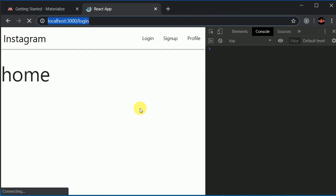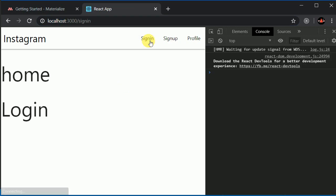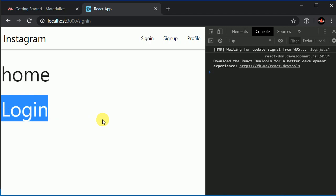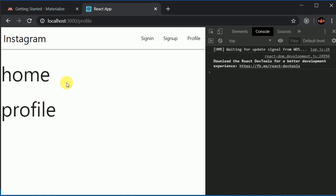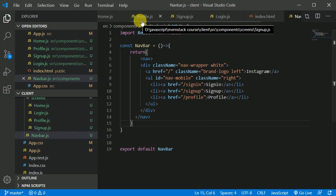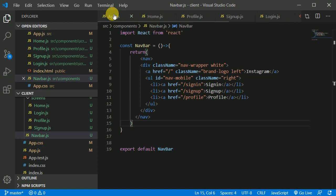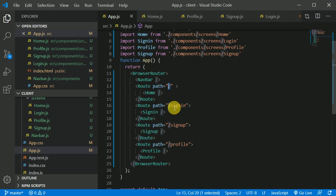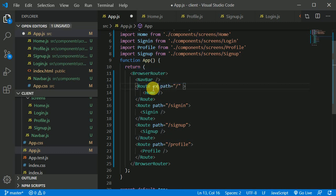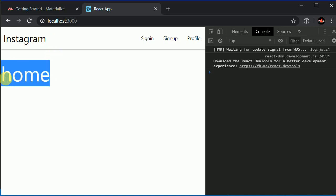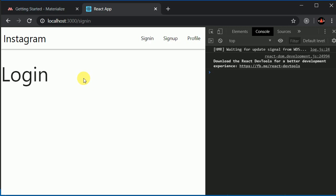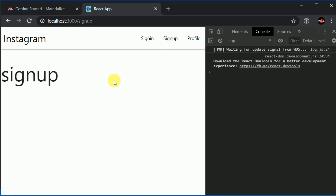There's an issue where the Home component shows on all routes because '/' is included in every path. To fix this, I add the 'exact' prop to the home route. Now Home only shows at '/'. There's also a page refresh when clicking links because we used anchor tags — React Router provides a Link component. I import Link from react-router-dom, replace all anchor tags with Link, and change 'href' to 'to'.